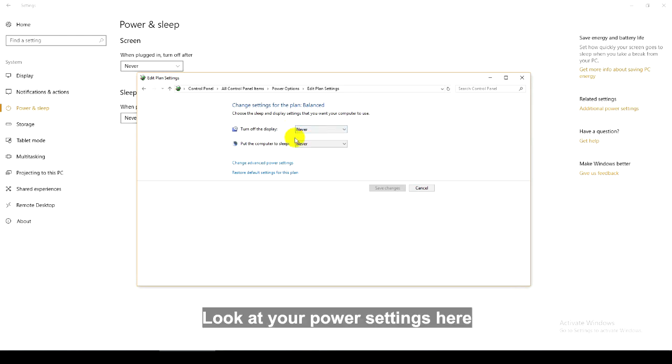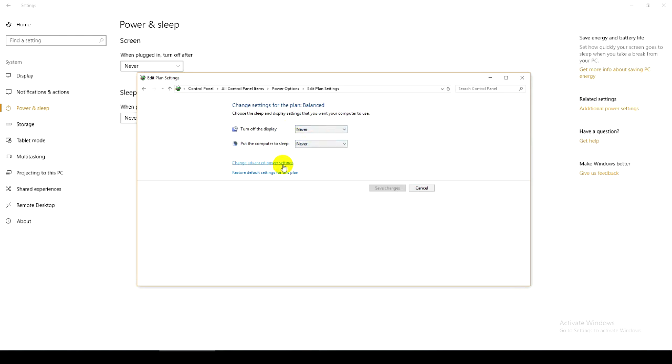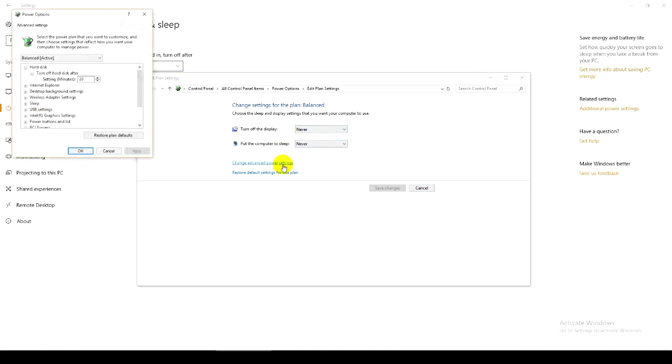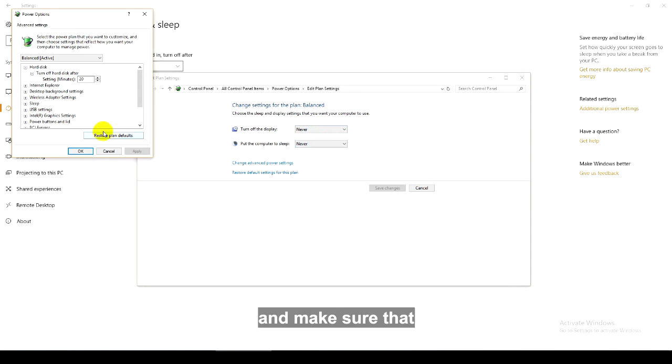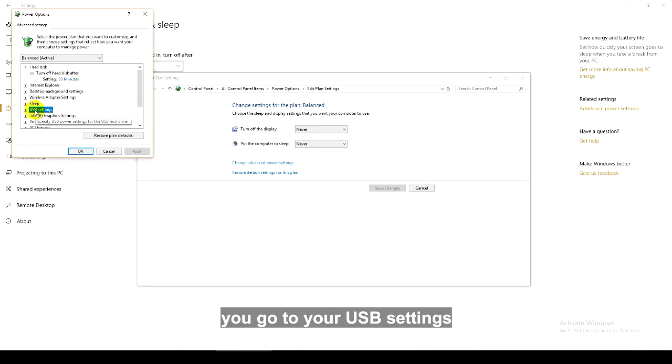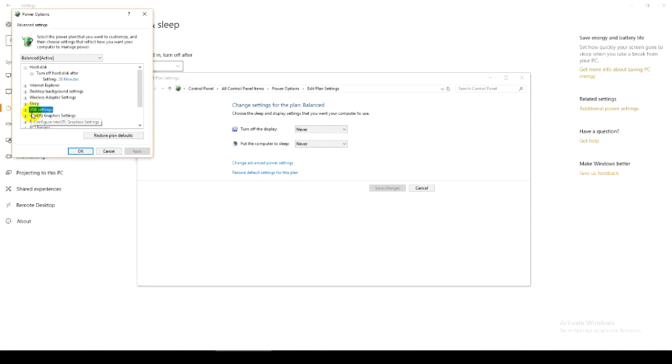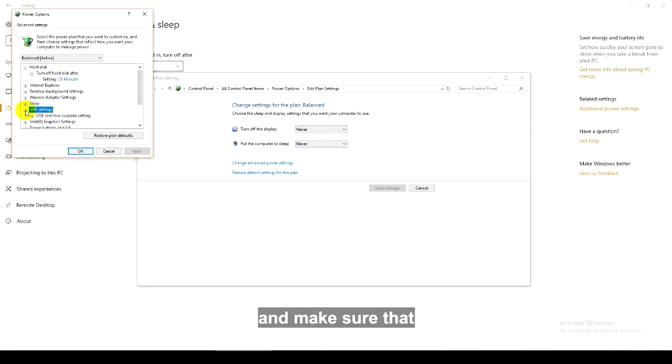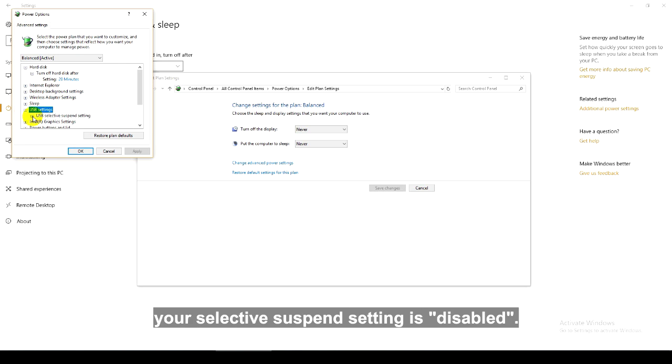Look at your power settings here and make sure that you go to your USB settings and make sure that your Selective Suspend setting is disabled.